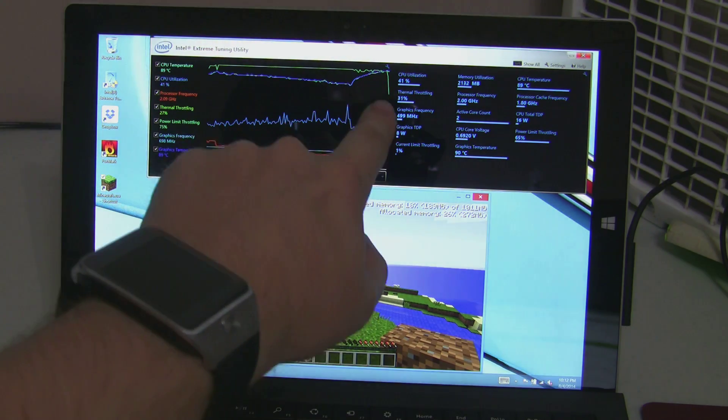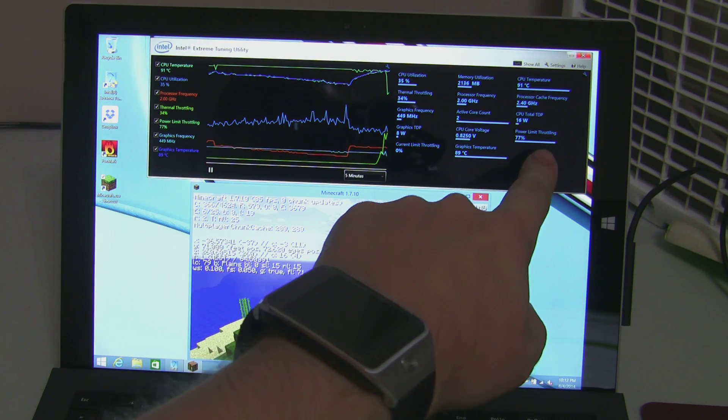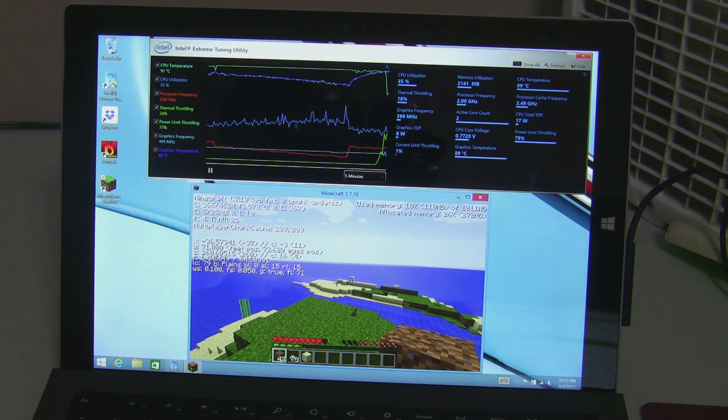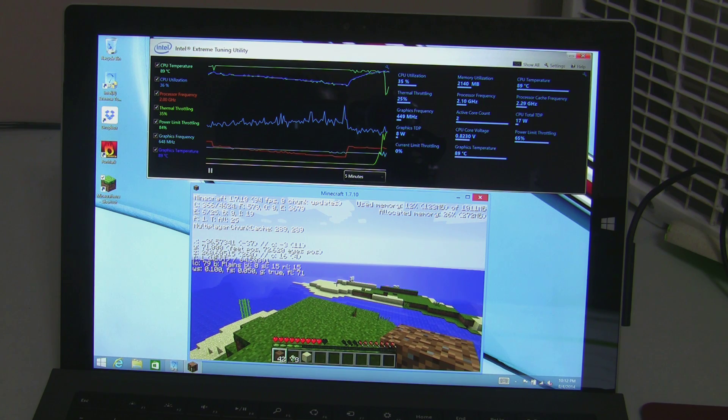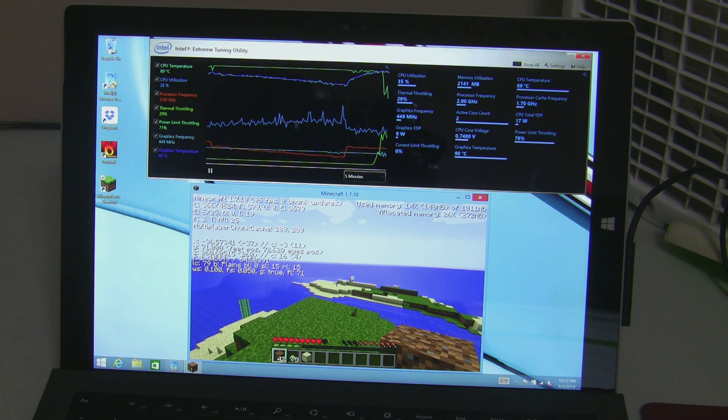You can see that green line that just went down, that's the power limit throttling. It just dropped because we've lessened the load, the thermal load, by pointing this fan at it.